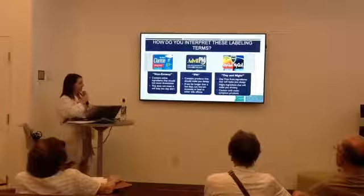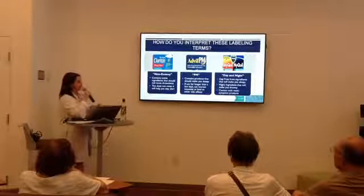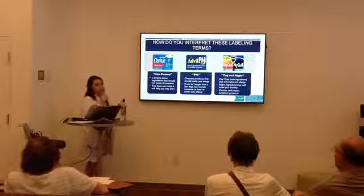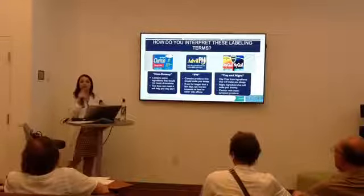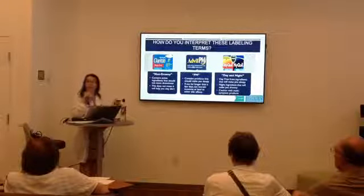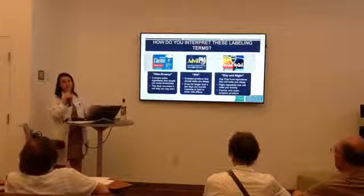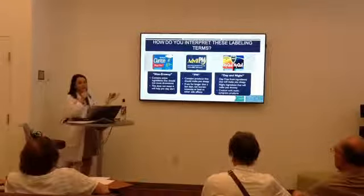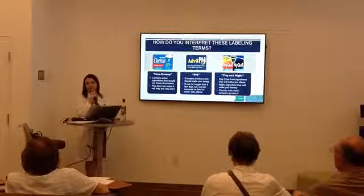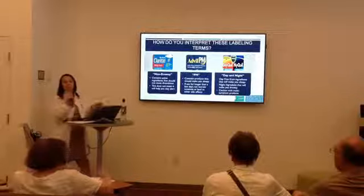Now let's talk about some common label terms. 'Non-drowsy,' as seen on Claritin, means the medication contains ingredients that should not make you sleepy. But it does not mean it will help you stay alert or give you energy — that's actually a misconception some patients have. And even with non-drowsy allergy medications, some patients are very sensitive and still experience drowsiness. So it's always worth keeping in the back of your mind, since allergy pills are notorious for making people sleepy.